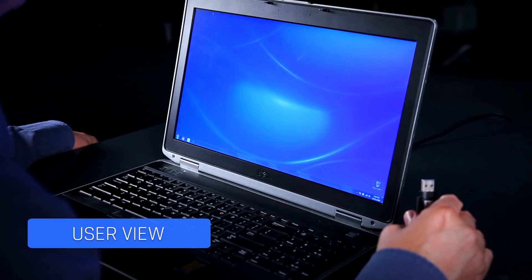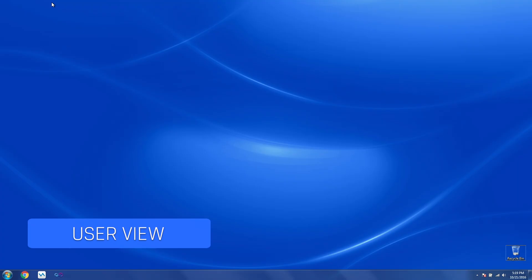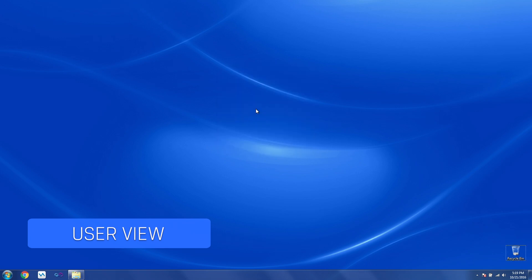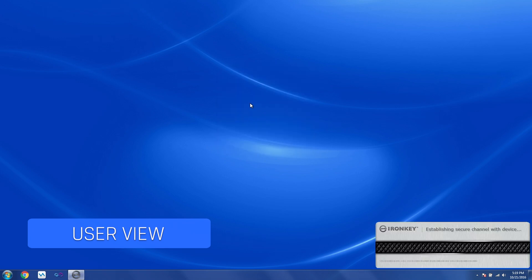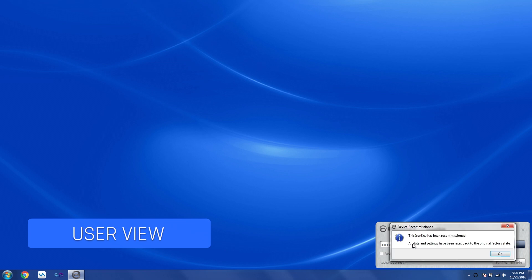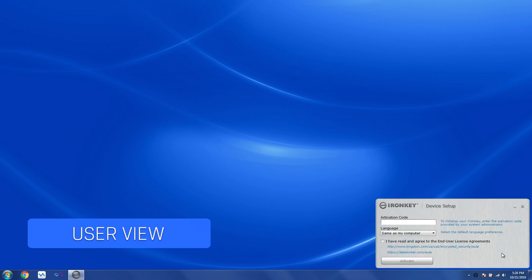And this is what your user will see the next time they plug in their device. Launch the software. Try and unlock. At this point, the data is already gone, and we're busy resetting the device back to factory state. As you can see, the device has been recommissioned, and the device will behave as if it was brand new.